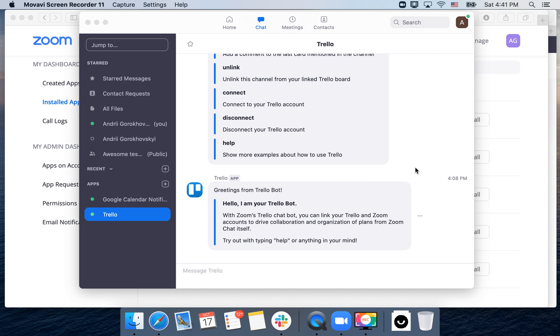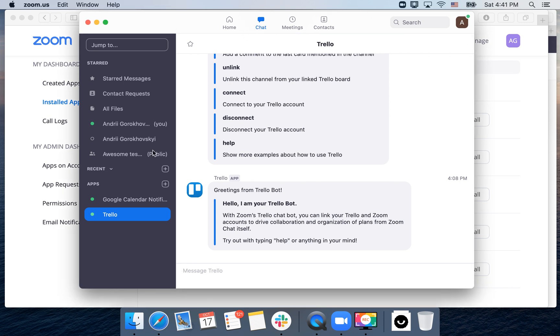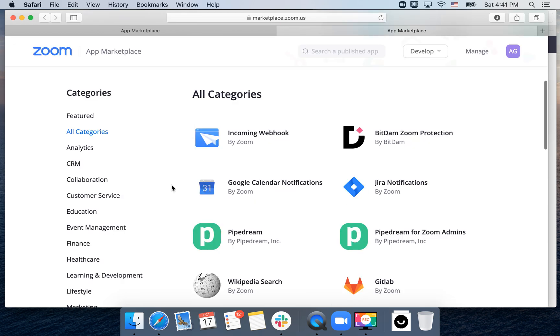Hello everyone, so how to install incoming webhook as an app to your Zoom chat. So here is Zoom chat. Just go to the chat tab and then tap on plus, and then you will be redirected to Zoom Marketplace.